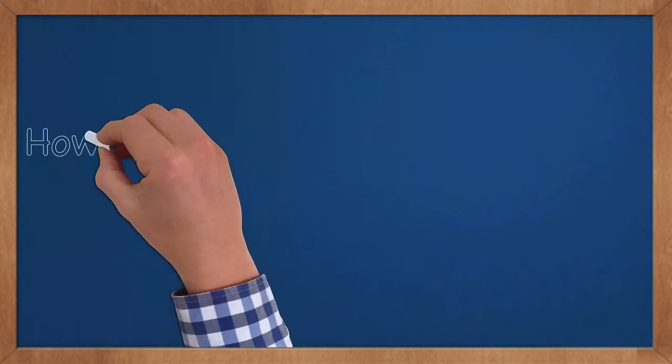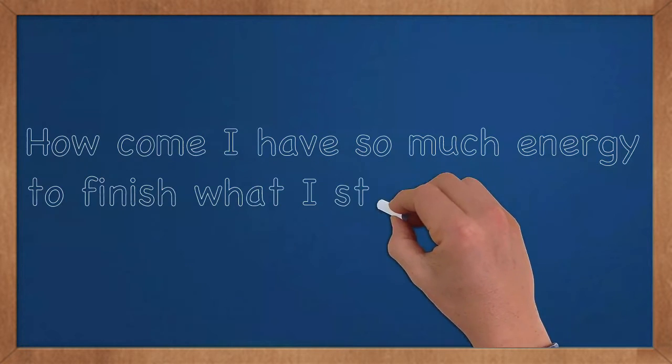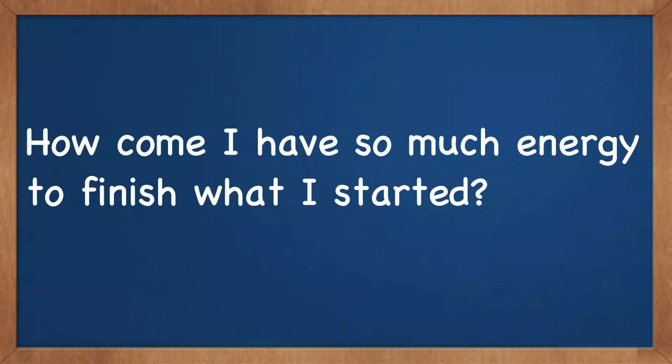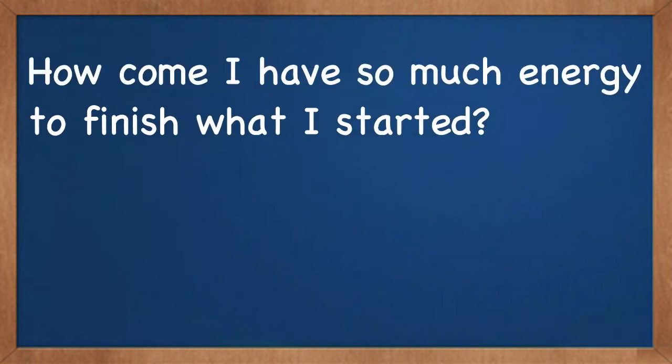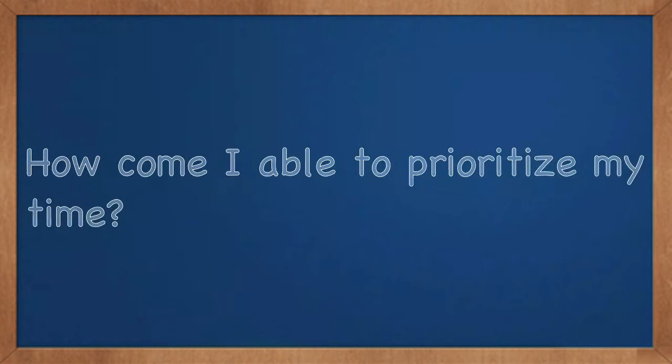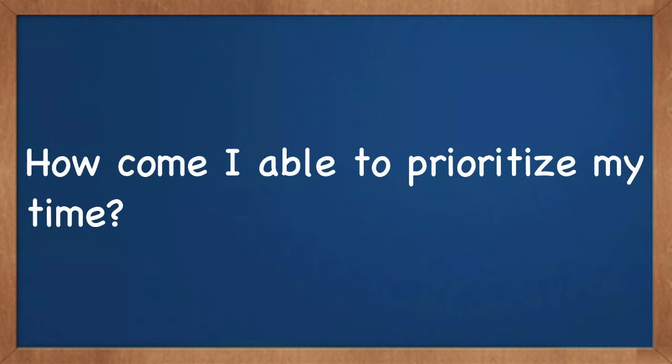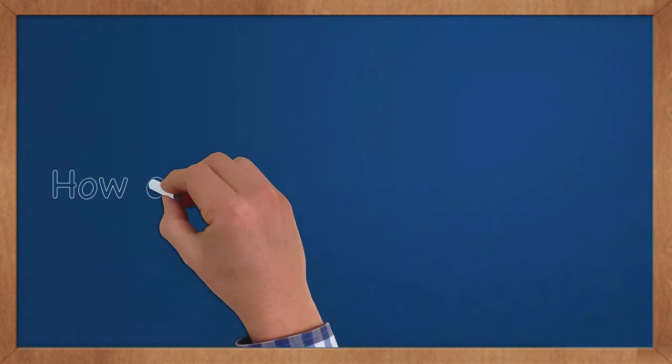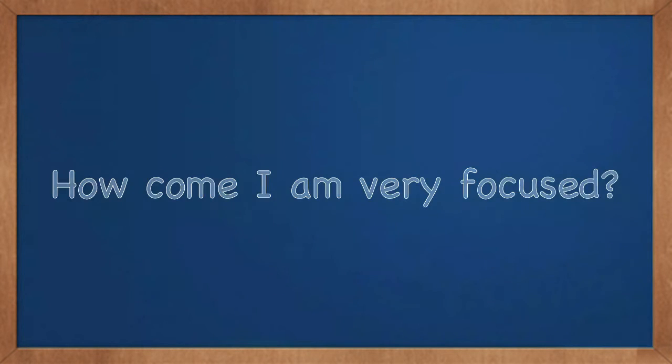How come I have so much energy to finish what I started? How come I am able to prioritize my time? How come I am very focused?